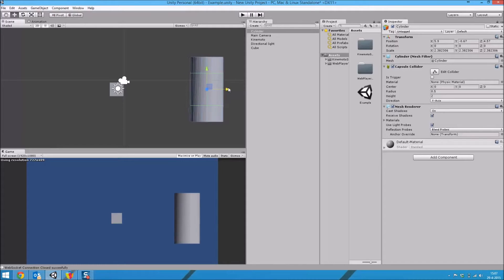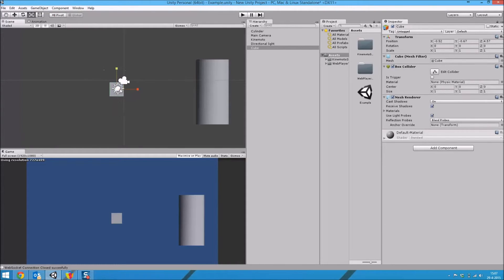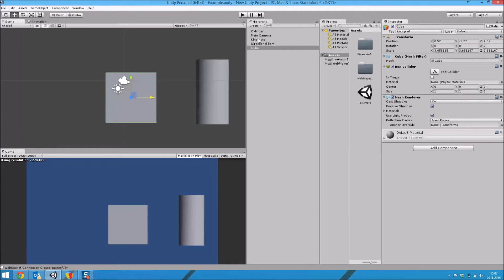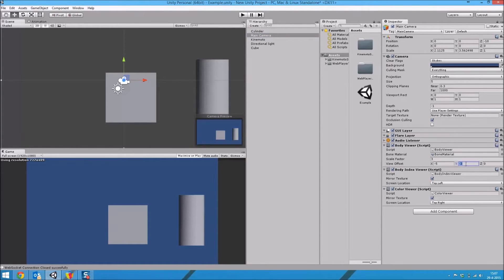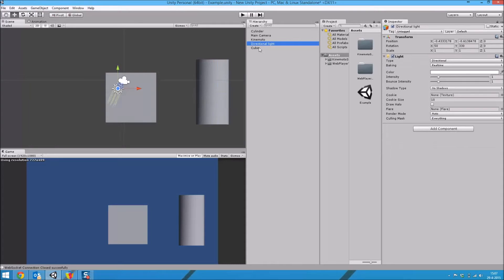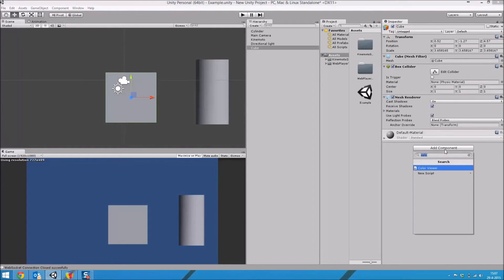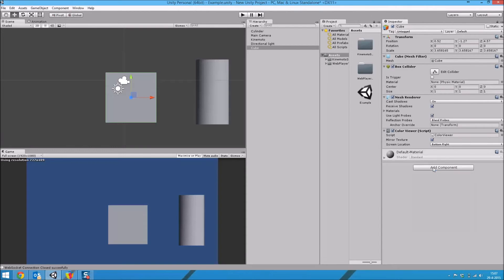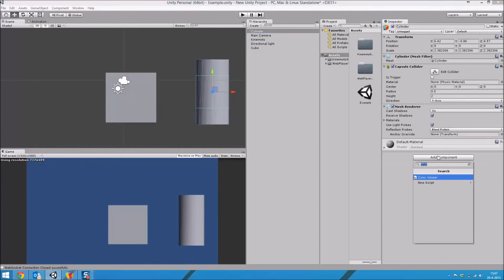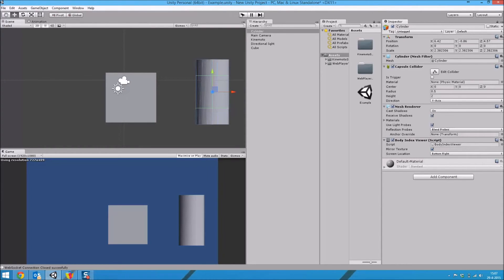I'm just going to enlarge them a little bit and move them around so they're a bit more visible in our scene when we test it. The body viewer on our main camera was a little bit too low, so I'm going to alter that as well. Now go to your cube and add either the color viewer or the body index viewer. You don't have to bother with the screen location when adding it to an object. Then go to your cylinder and add the other component, which is the body index viewer in my case. Now we can run the game and see them all in different locations.